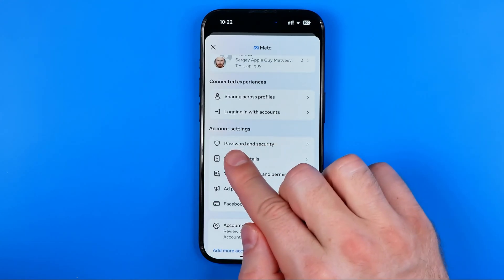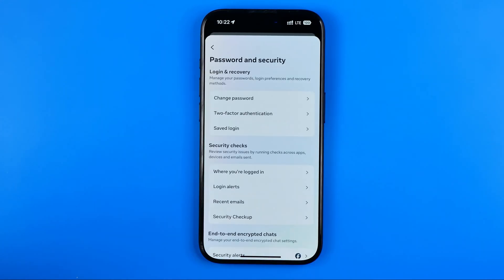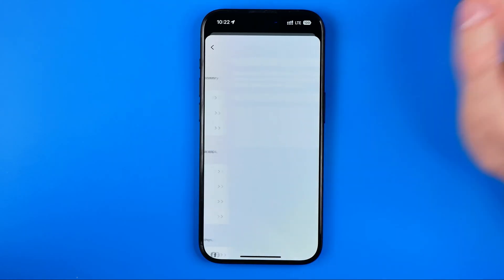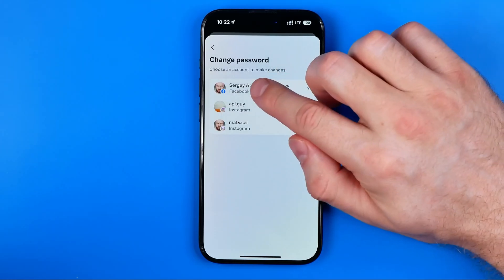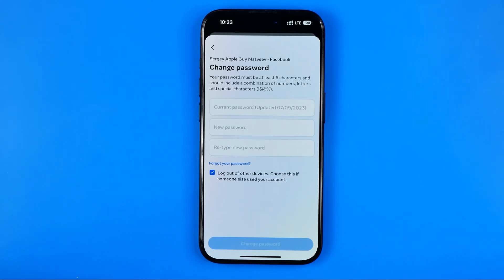Then tap on Password and Security, and then Change Password. Select your Facebook account and you will be taken to the page where you can change your password, whether you remember it or not.